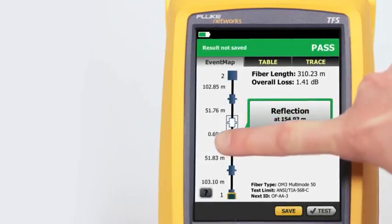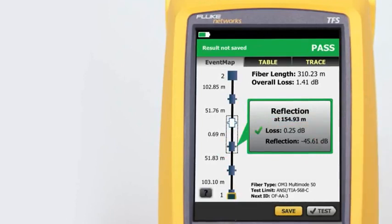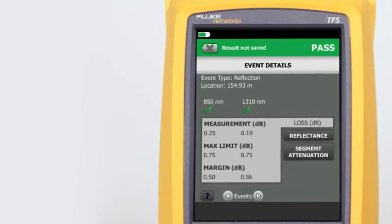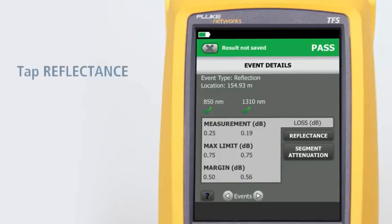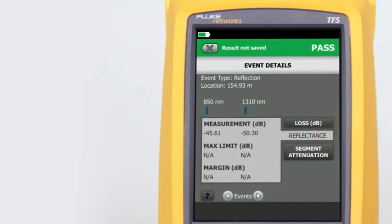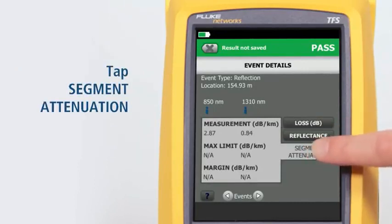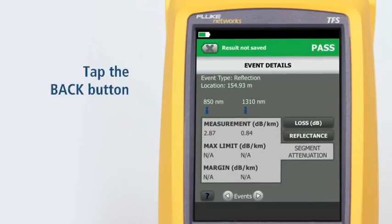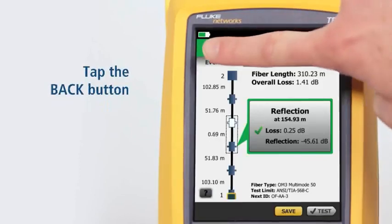By tapping on any of the color-coded icons — red or green for pass/fail — we can view the event's summary information. We can view any event's details by tapping its summary information bubble. The event's loss measurement and margin details are shown first. Tapping Reflectance allows us to view the reflection measurements, and tapping Segment Attenuation shows the measurement of the fiber segment prior to the event. Tapping the Back button takes us back to the Event Map.